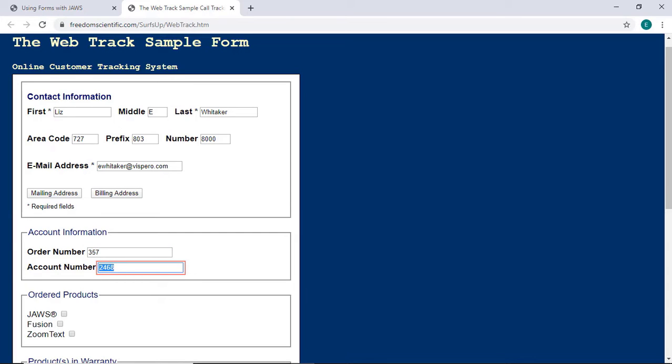You will interact with different form fields in different ways. For example, I'll press Tab to move through the next control, which is a checkbox, and press Spacebar to check it. Order Products. JAWS Registered Sign Checkbox Not Checked. Checked.